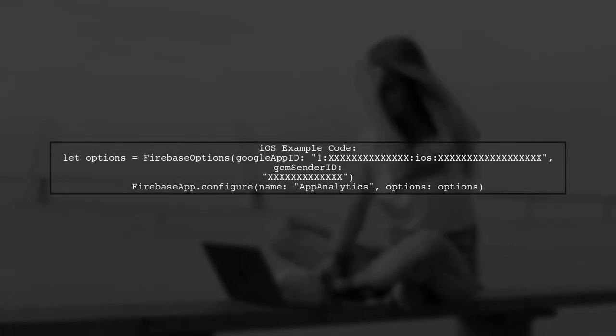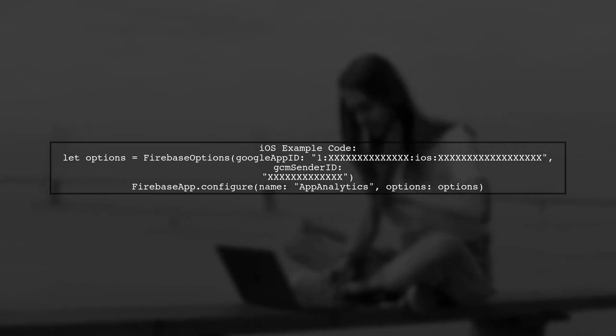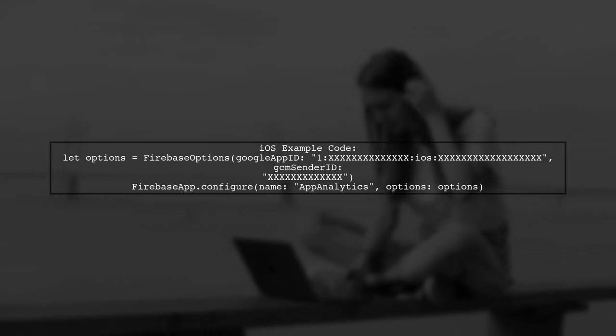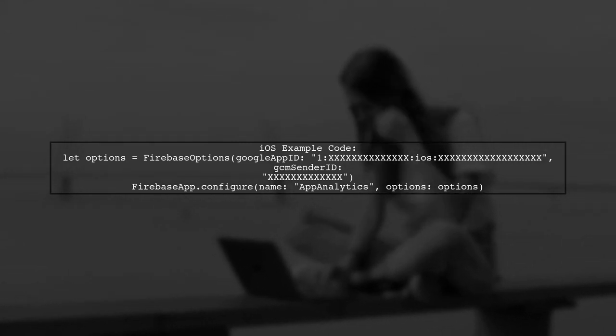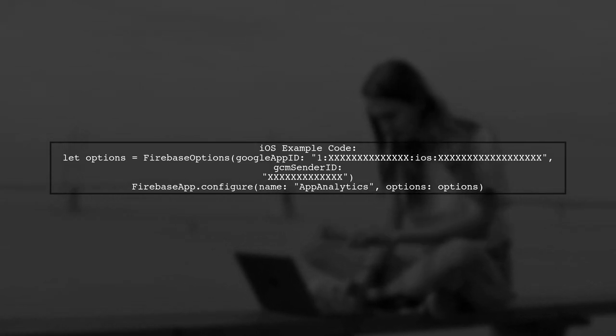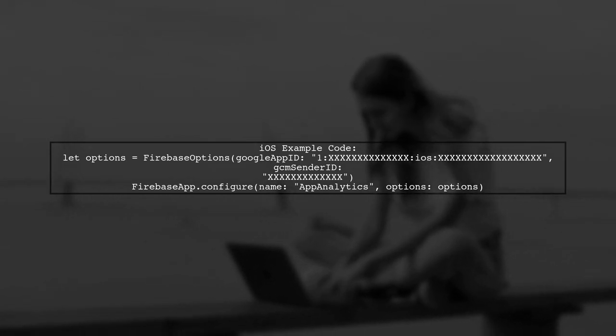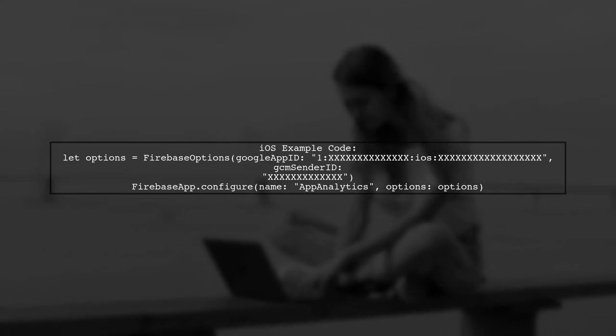For iOS, use the Firebase Options class to set up your app. Here's a quick example. Create an options object with your app's details and call firebaseapp.configure with a name.